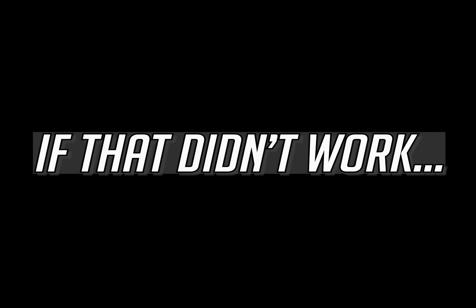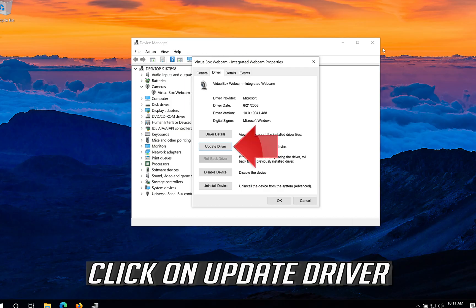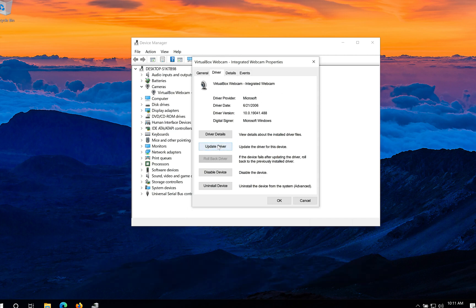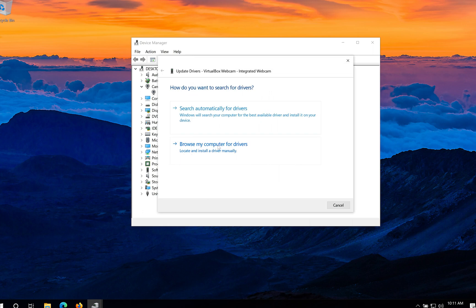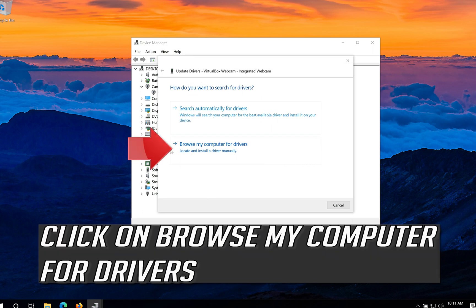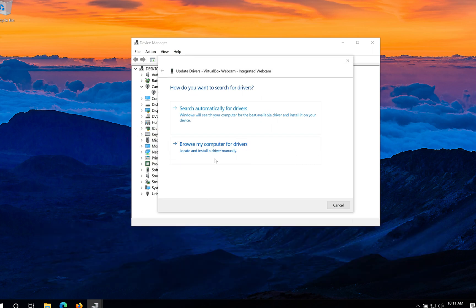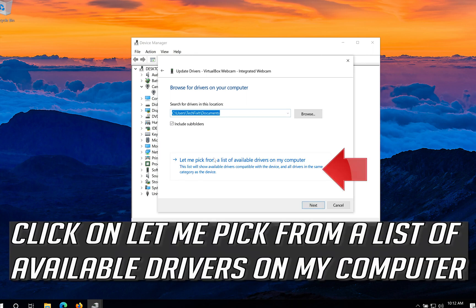If that didn't work, click on update driver. Click on browse my computer for drivers. Click on let me pick from a list of available drivers on my computer.